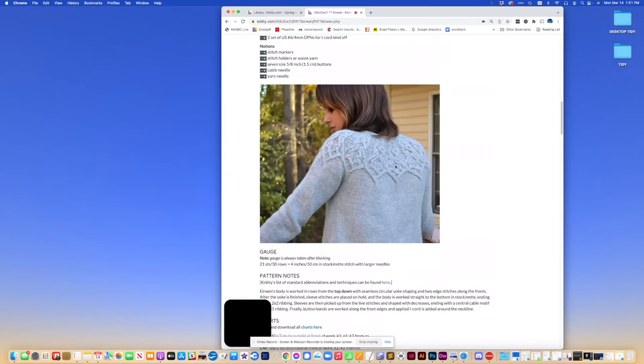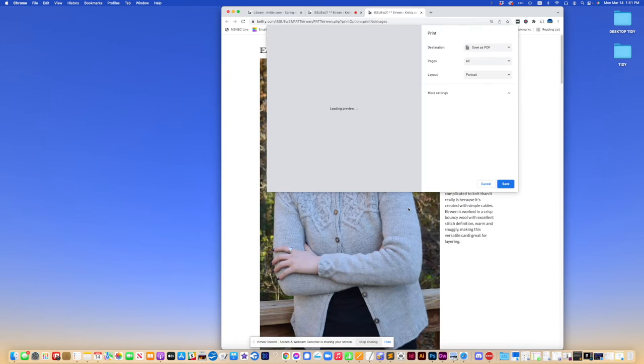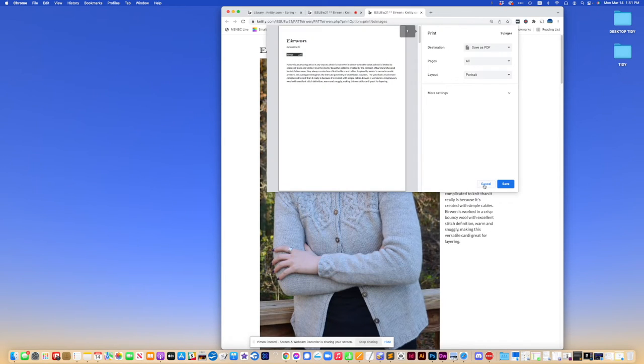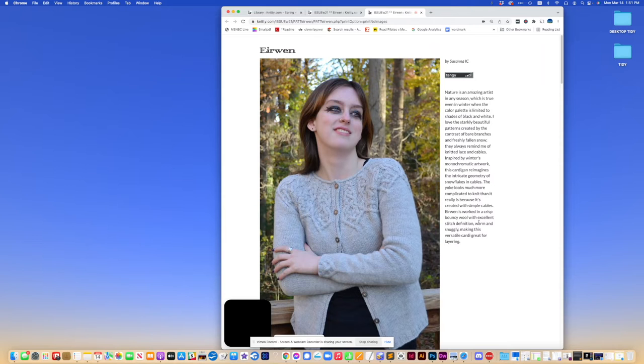The issue is if you select print essentials, it's not going to print the charts because they're so big they're on a separate page. So I'm going to cancel out of here and show you what it would look like if we had printed this as a PDF.